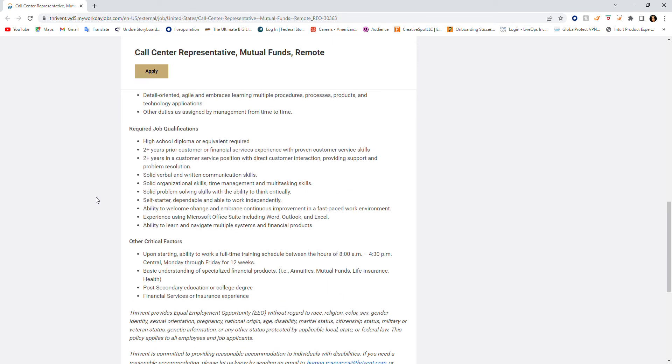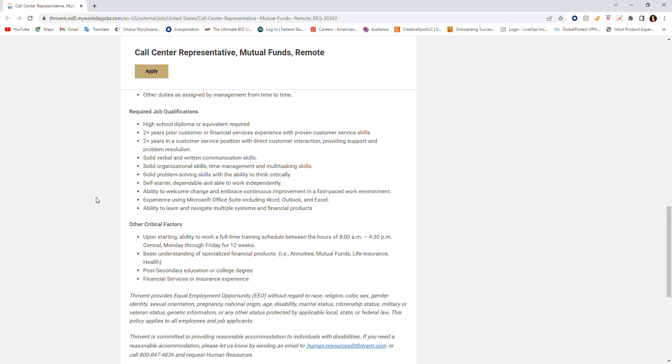Detail-oriented, the ability to use technology, other duties as assigned by management from time to time. The required job qualifications are as follows. This is what they need for you to have. You need a high school diploma or equivalent required, which is a GED. Two plus years prior customer financial services. Two plus years in customer service position with direct customer interaction.